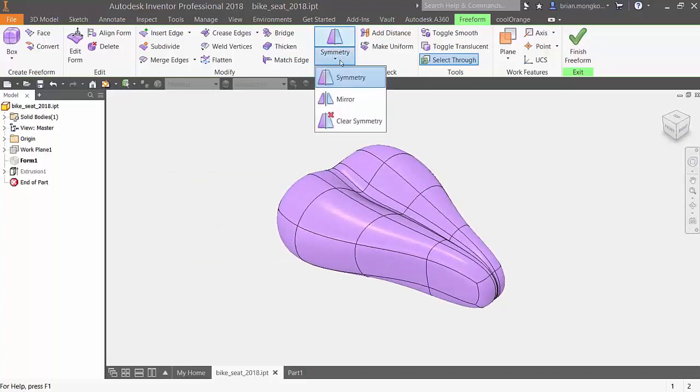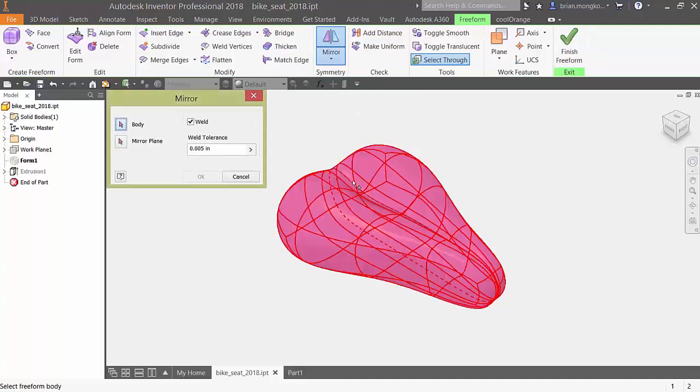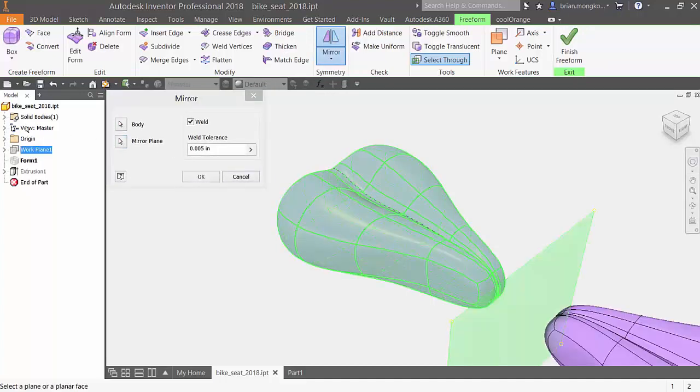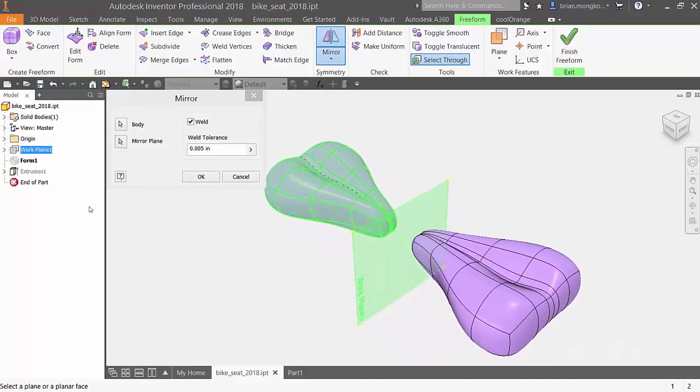To create a mirror, select the body and then the plane you want to mirror it about. Keep in mind the plane must be created before the creation of the freeform body in the design tree.